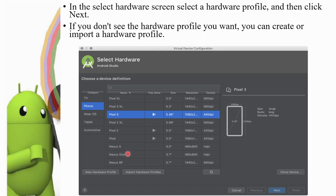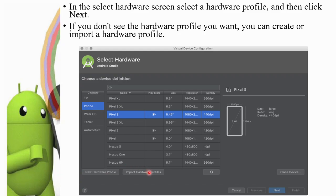We can create a new hardware profile here, or we can import a stored hardware profile. There is also a clone device option — we can clone a device, edit the changes and modifications. We can select one option: create, import, or clone.